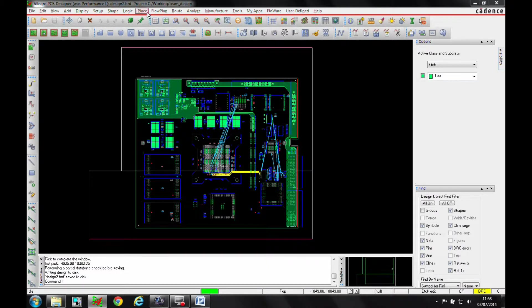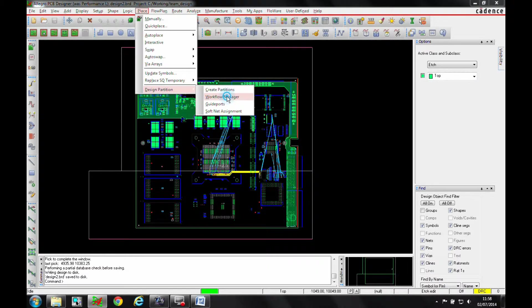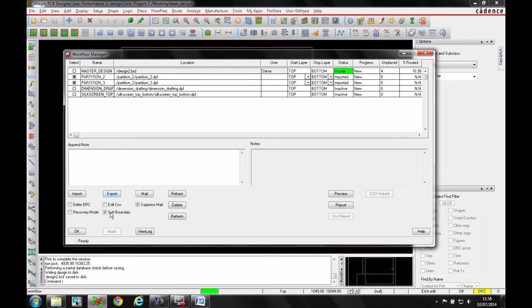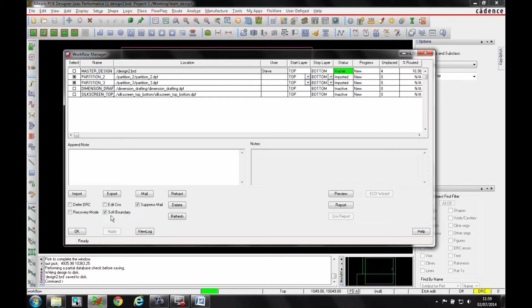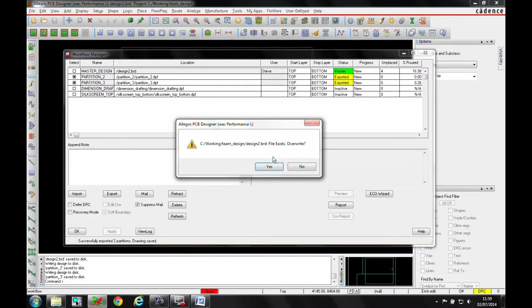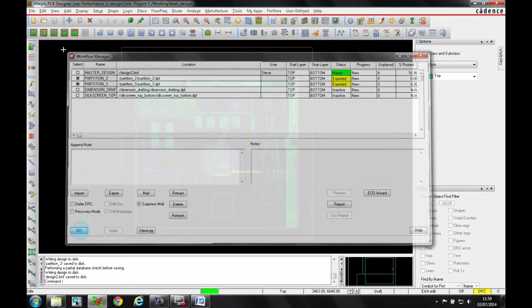So in the master design, we go to Place Design Partition and look at the Workframe Manager. I've got a couple of partitions here, two and three. What I want to do is enable the soft boundary. So I'm just going to go and export effectively those two partitions.